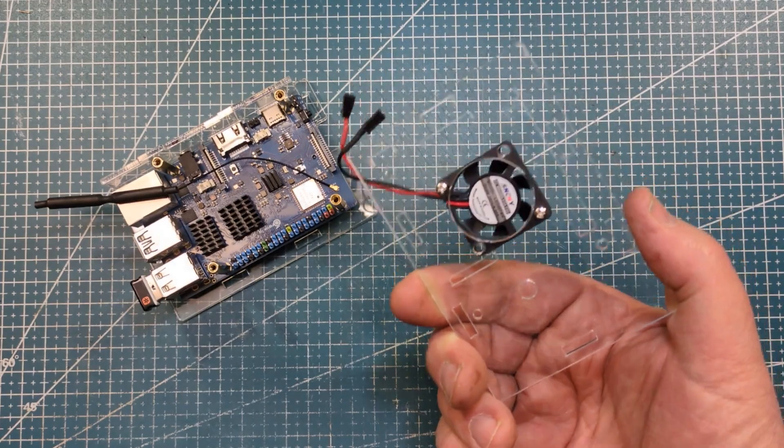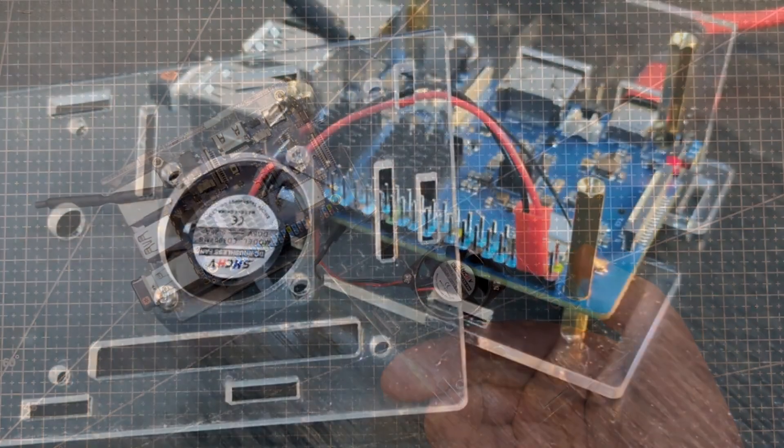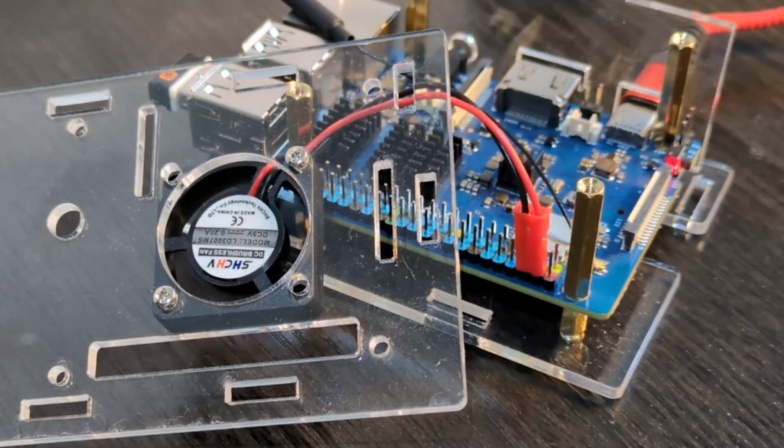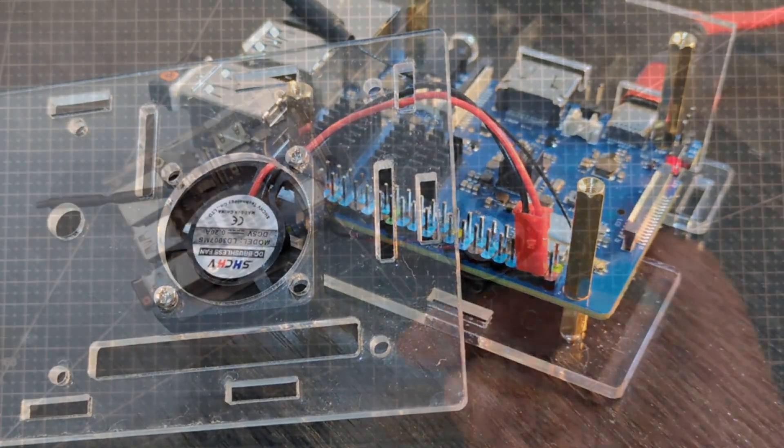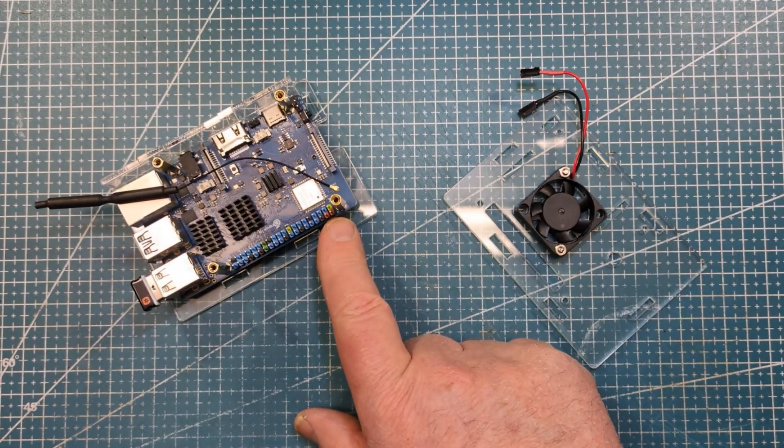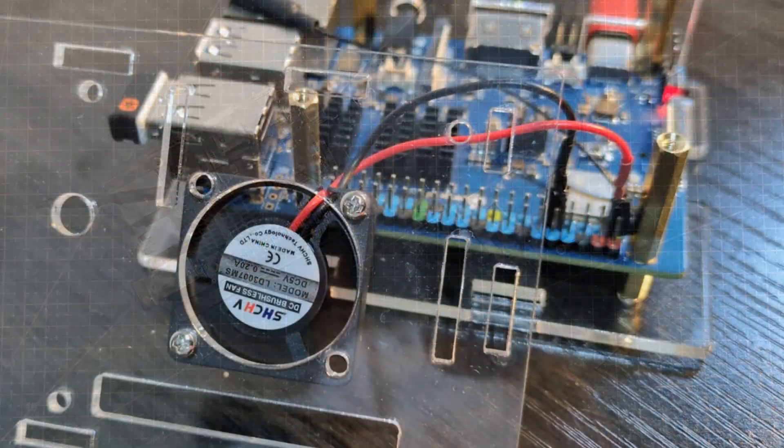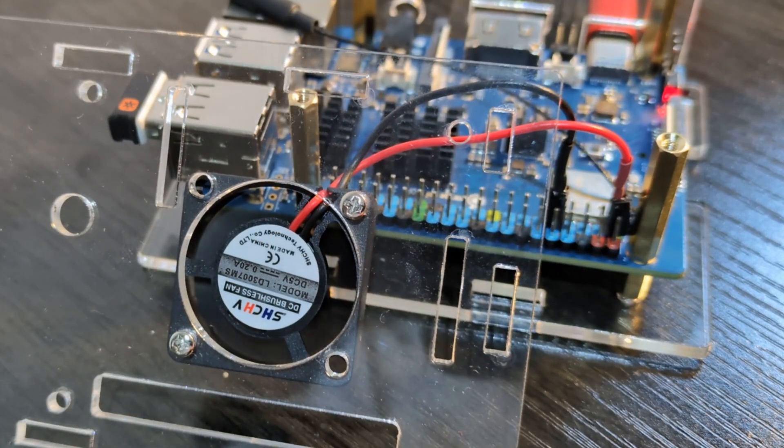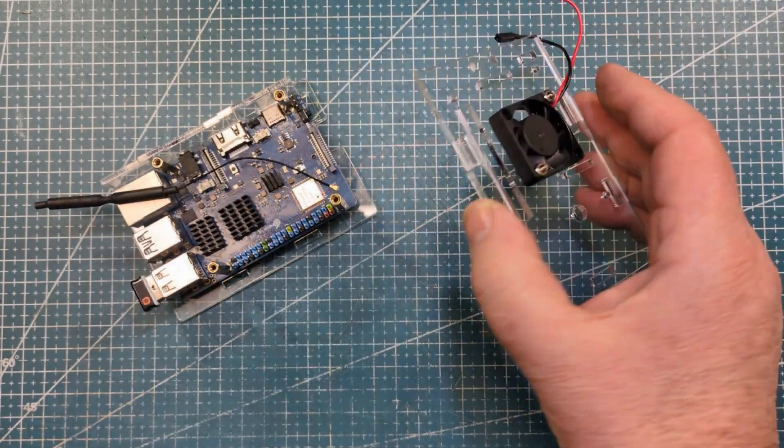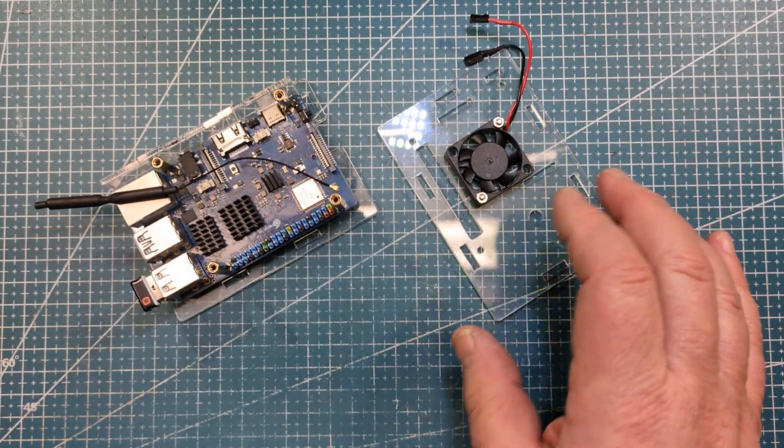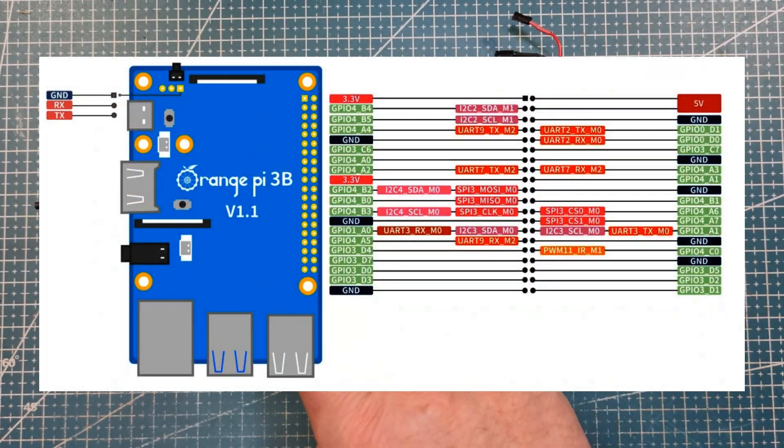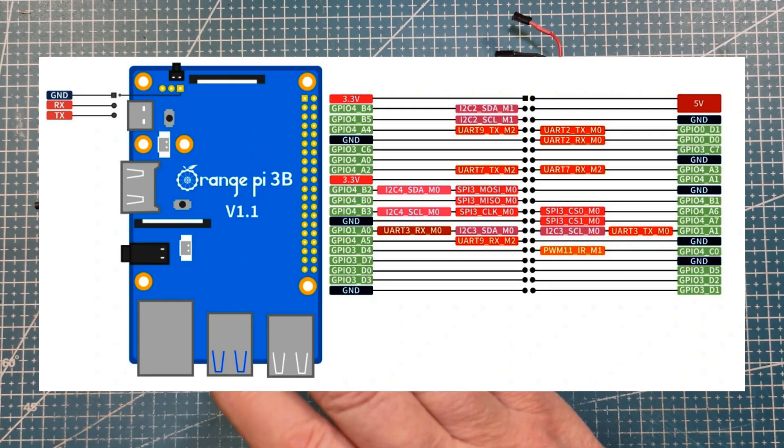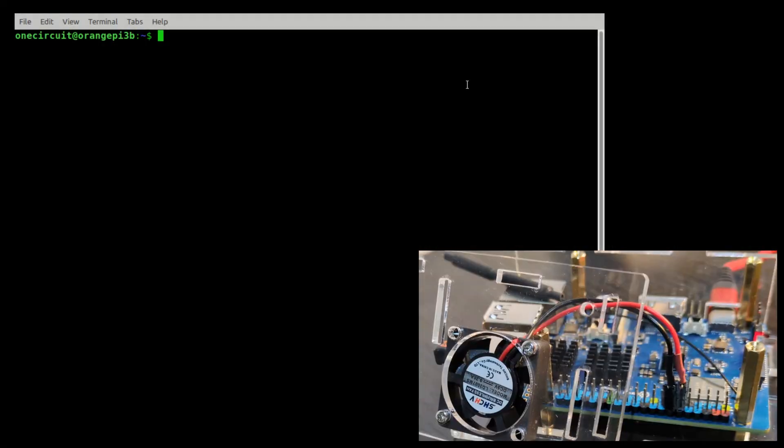The fan runs pretty fine from 5 volts and also runs well from 3.3 volts. But when I plug in one of the GPIOs and turn it on, nothing happens.